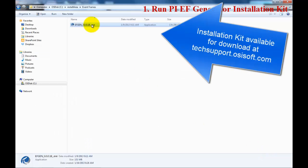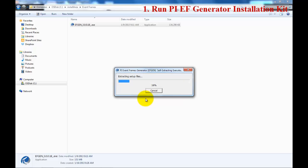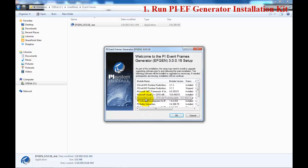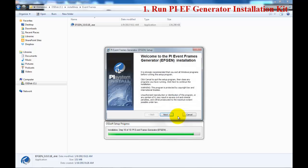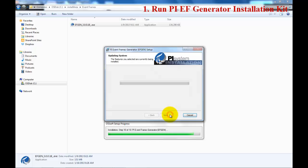Now we will go ahead and install. Run the installation. After the installation is finished, we will look into the directory to see where all the files are, including the files necessary for the tutorial. The installation process checks all the required software, and you can see Event Frame Generator will be installed. For this tutorial, we will accept all the defaults and install.